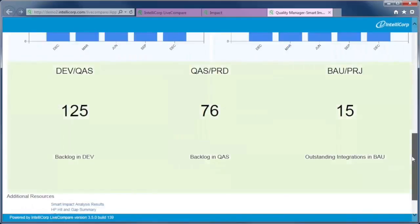LiveCompare supports a shift to agile development with its smart impact analysis and cross-system comparison to simplify business-as-usual and project synchronization.